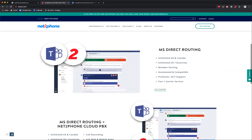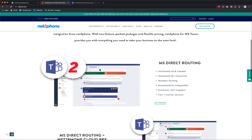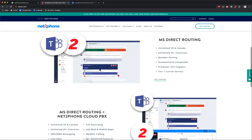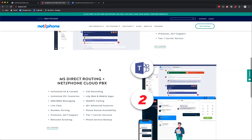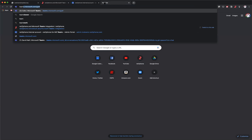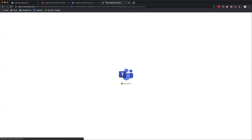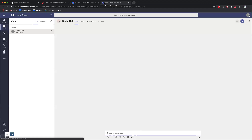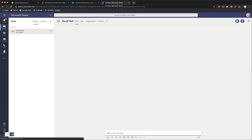NettoPhone for Microsoft Teams enables inbound and outbound calling functionality baked into the same application where you'll be spending a lot of time. NettoPhone for Microsoft Teams comes in two flavors: MS Direct Routing plus Direct Routing, and our Cloud PBX solution. We'll talk about that a bit more later, but first I want to give you an idea of how this actually works. I'm going to go into Microsoft Teams and show you what that looks like.